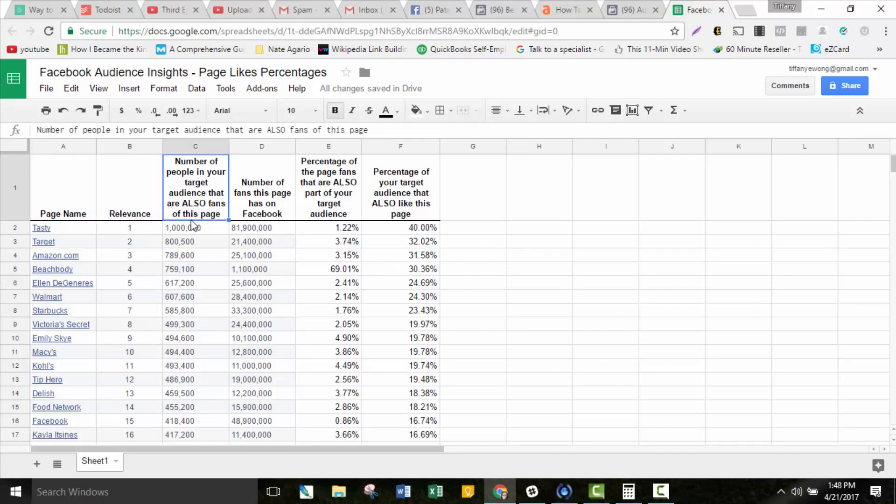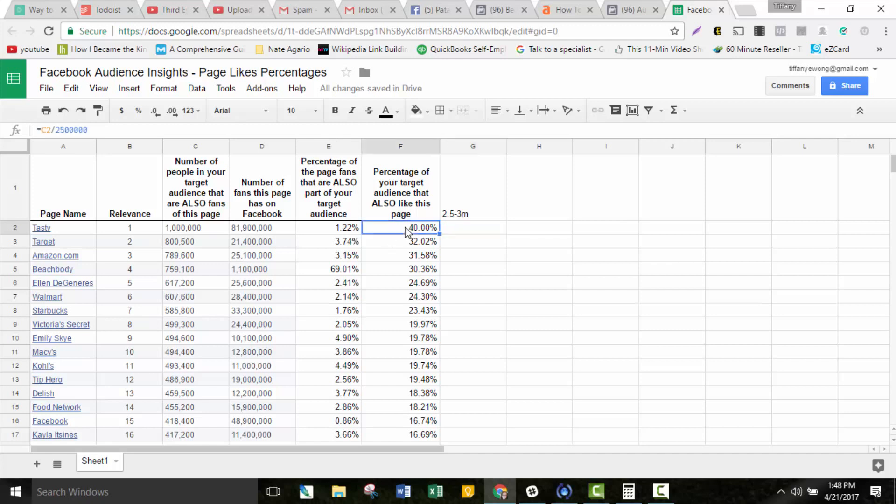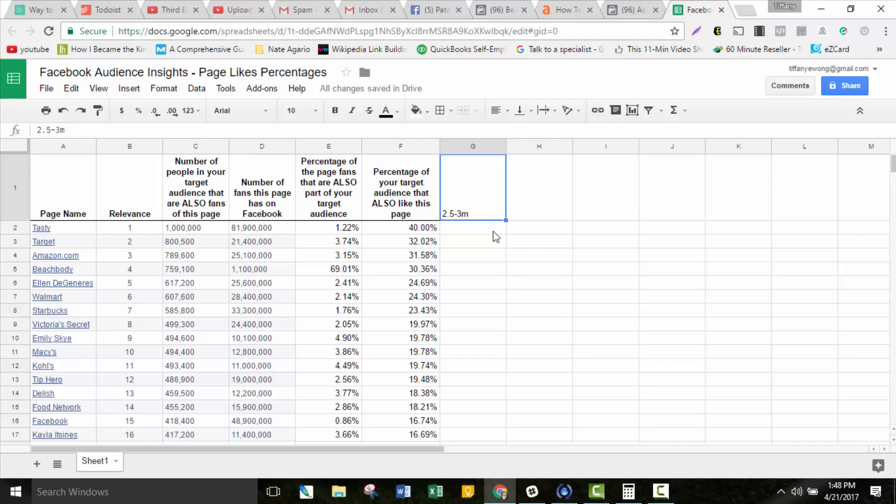I have some pre-done formulas in here. This is the same info from the other page: page name, relevance. The number of people in your target audience, so our target audience is Beachbody interests that also are fans of Tasty. Remember our target audience size is 2.5 to 3 million people. 1 million of those people also like Tasty. If you divide that out here, if you divide 1 million by 2.5 million, it tells me that 40% of my audience likes Tasty.